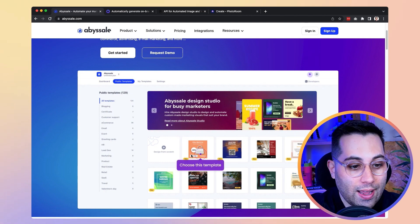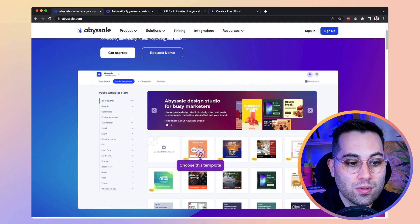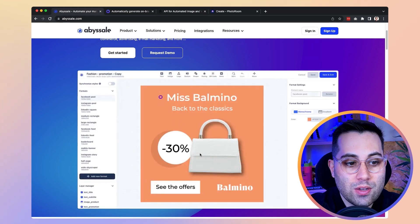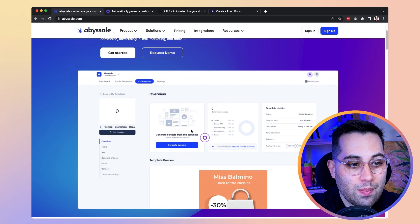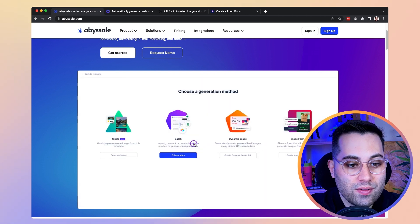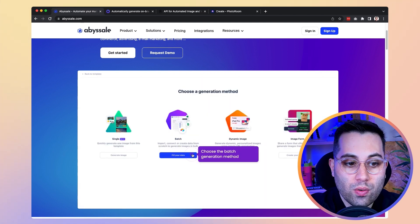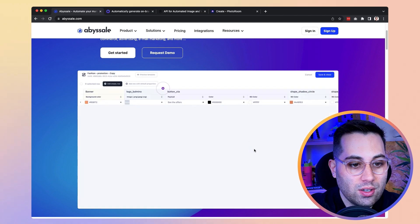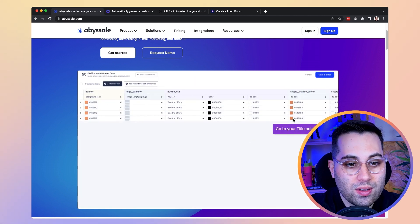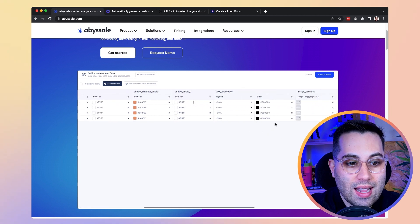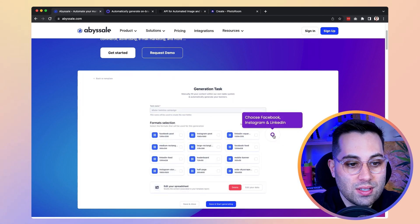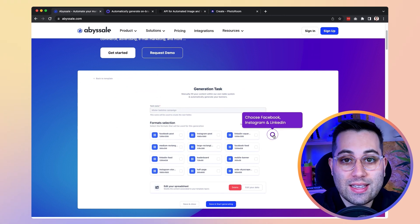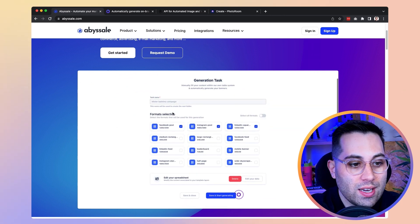You can also create your own template from scratch. Once you pick a template, you can customize the text, save the template, and generate a lot of different images using your own data. You can import your data, add rows, add all the variations, and then using that imported data you will generate different images using each piece of data inside your database.